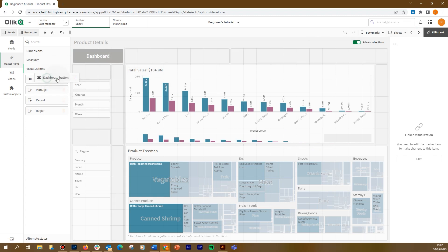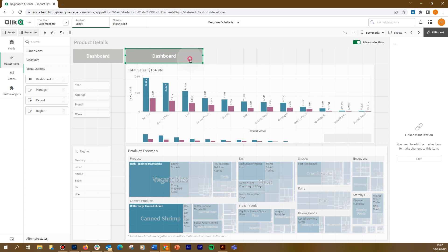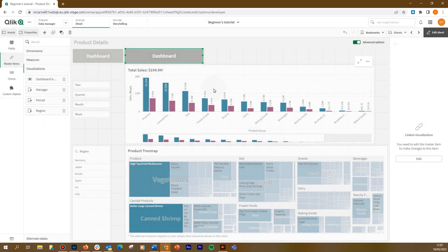Now we add the same button to the sheet, and we are going to use it as a template for another button that we will use to navigate to the current sheet. To do it, we unlink the master visualization and we customize the button. First, we label it product details.